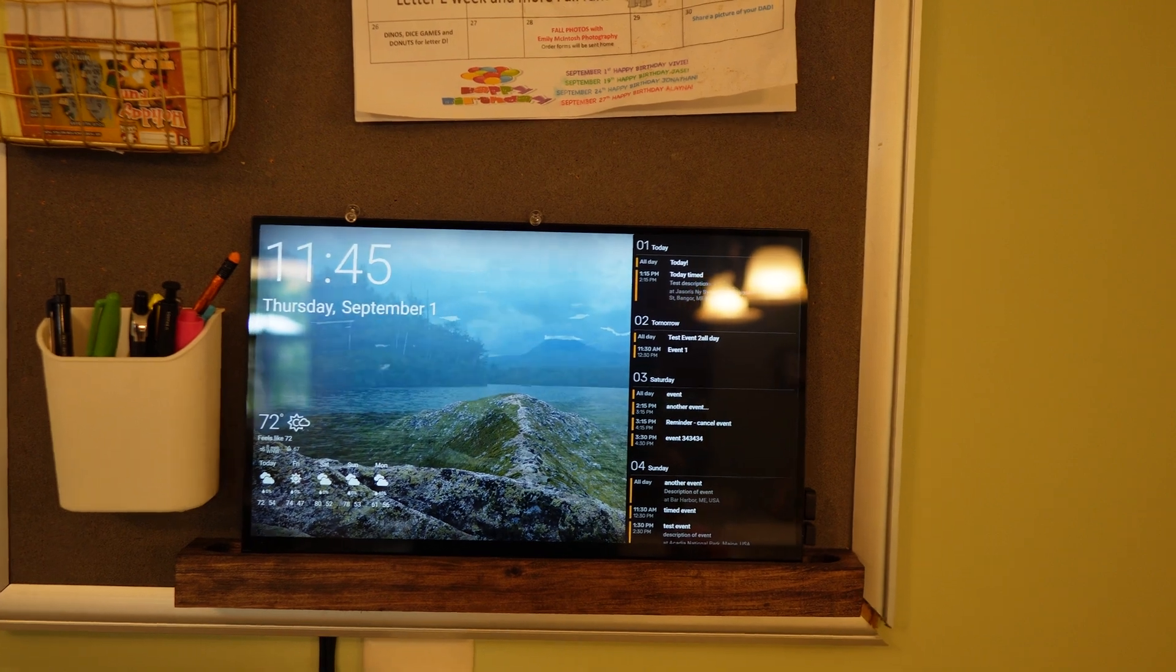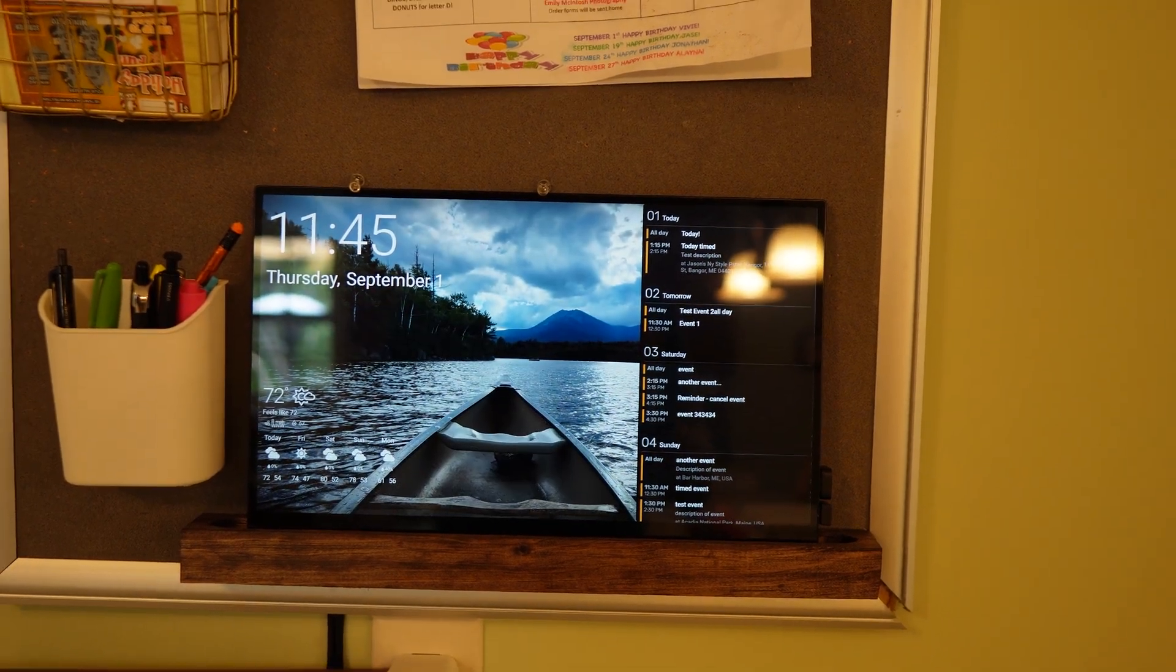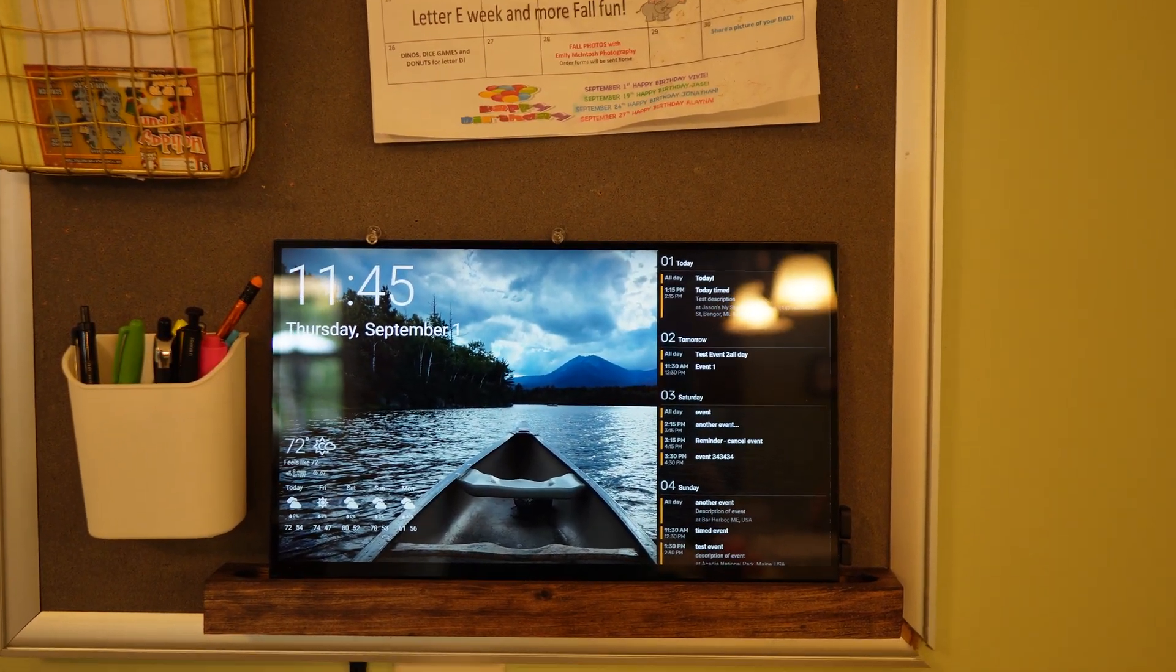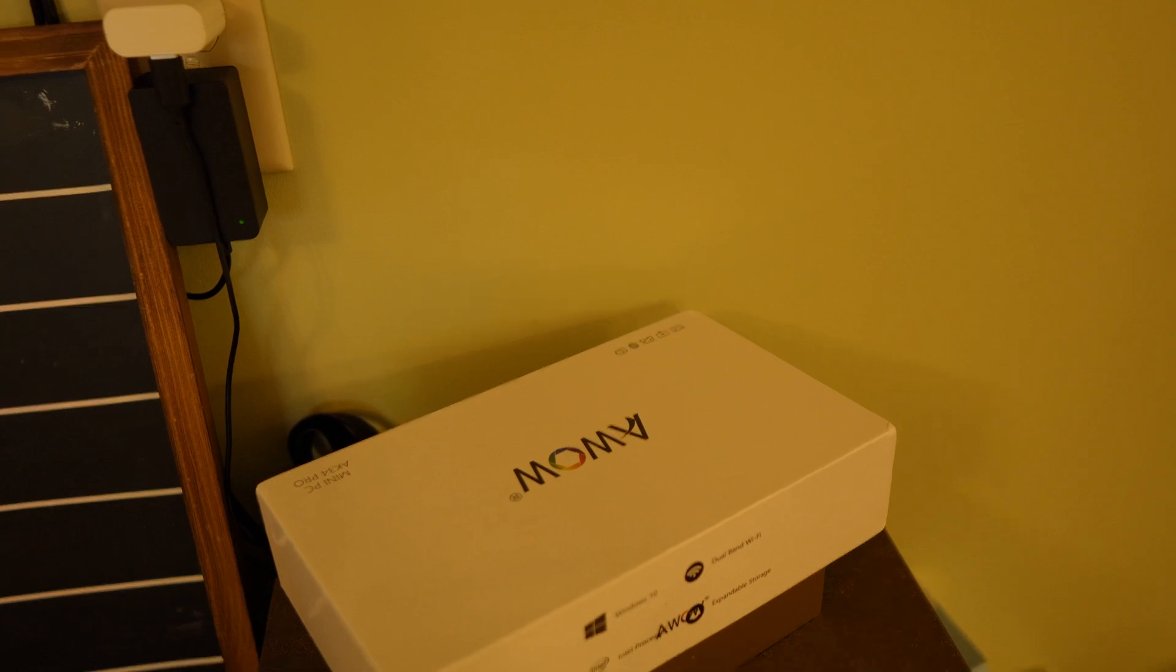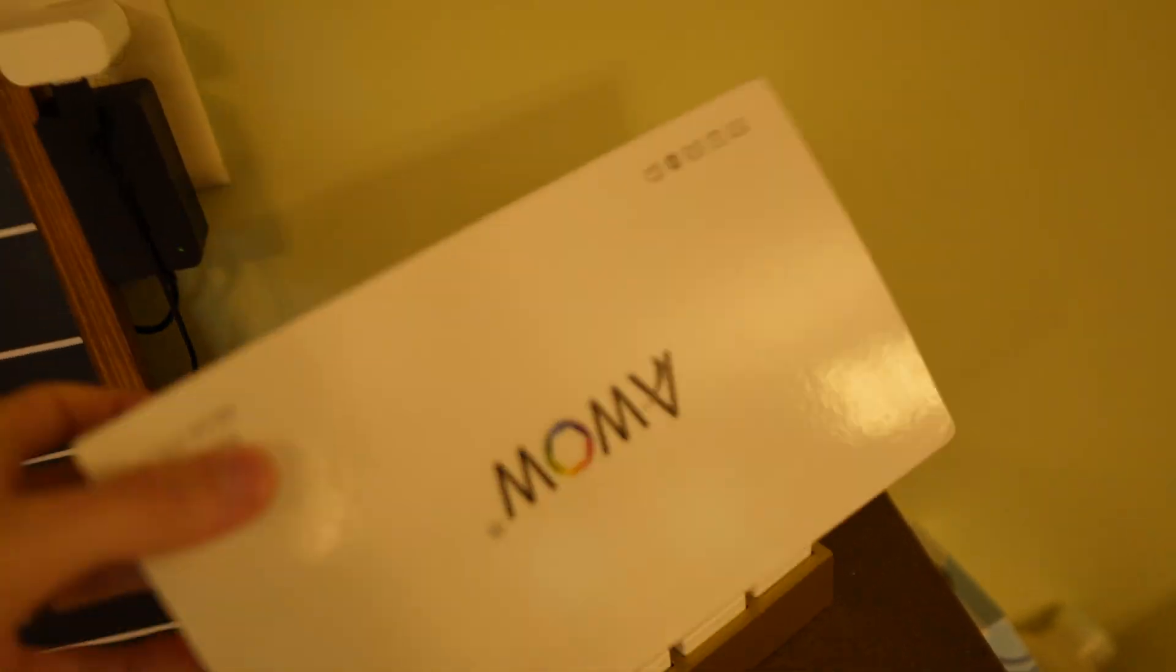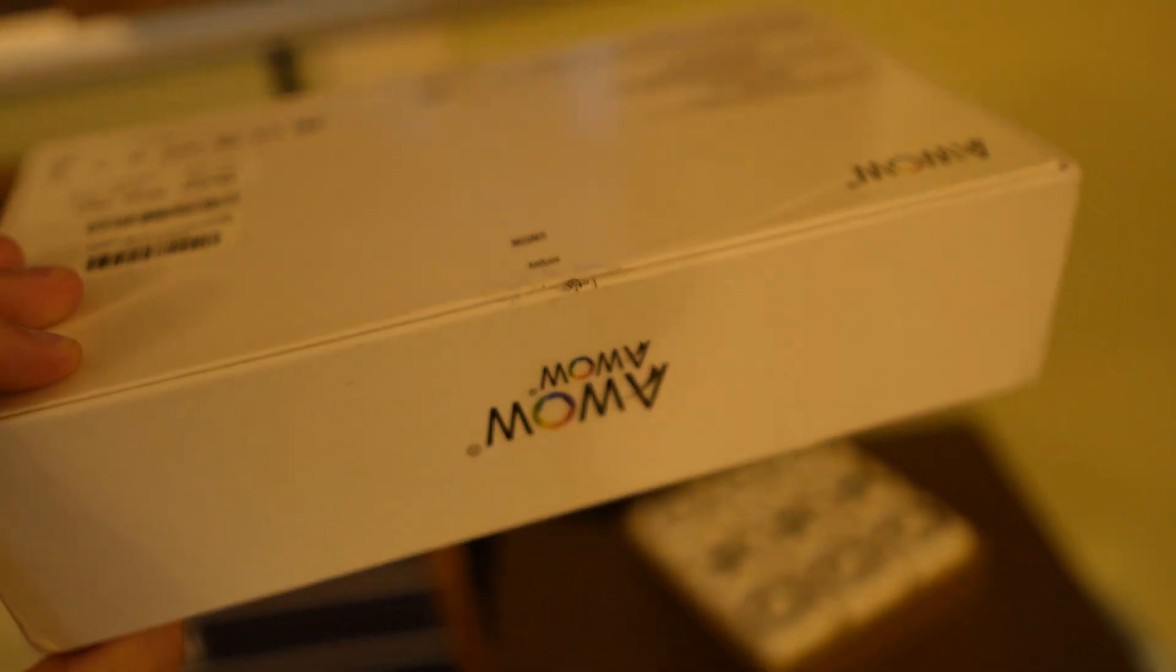So basically all I wanted was the cheapest Windows desktop I could find, which this guy here has like a Celeron processor in it.